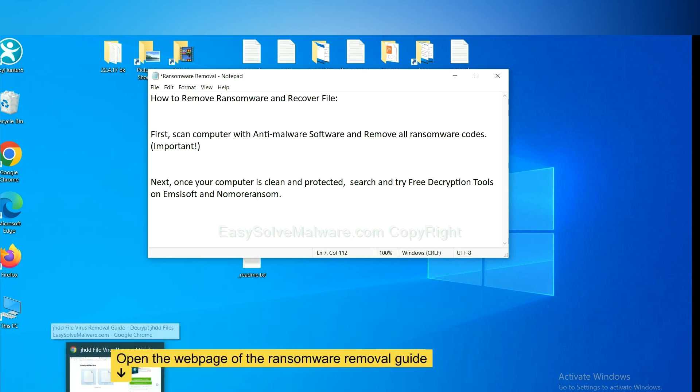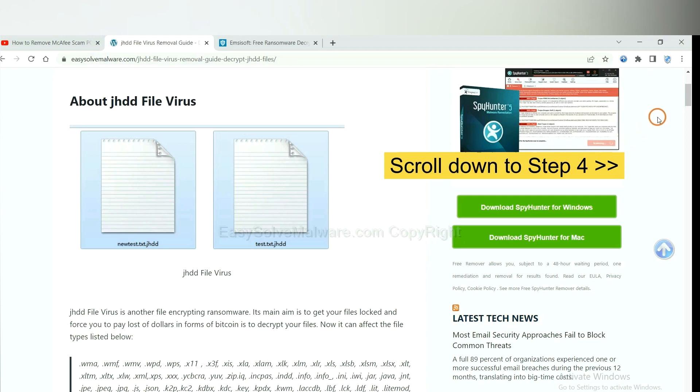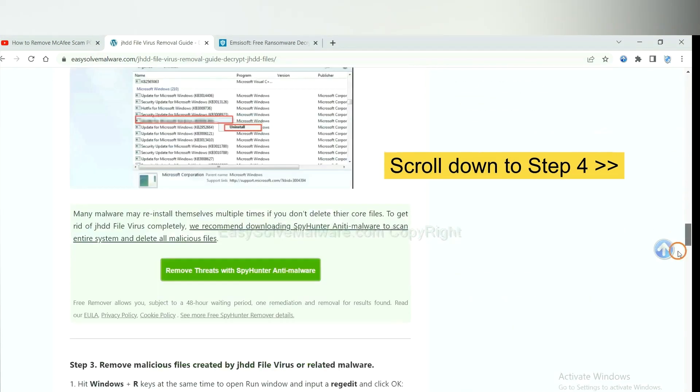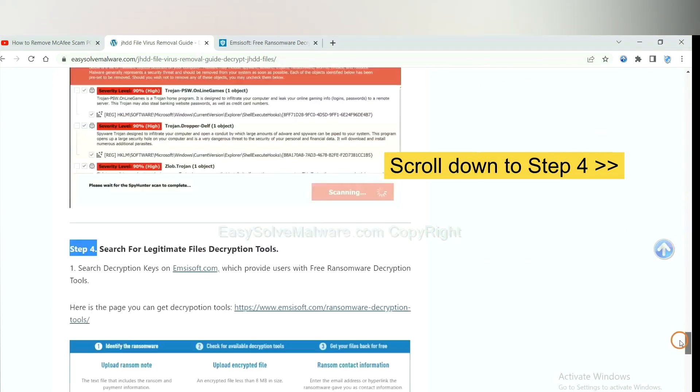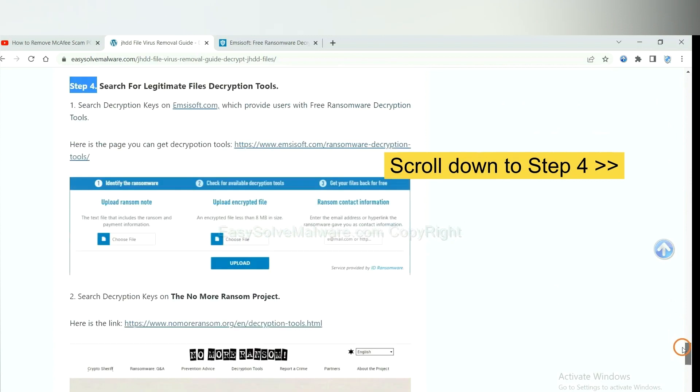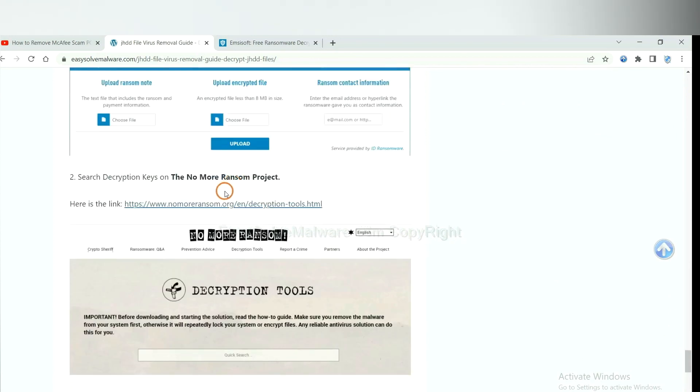Now open the page where you downloaded SpyHunter 5. Scroll down to step 4. Now you can see the link for ID Ransomware and the link for No More Ransom.